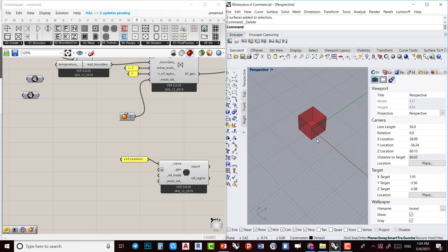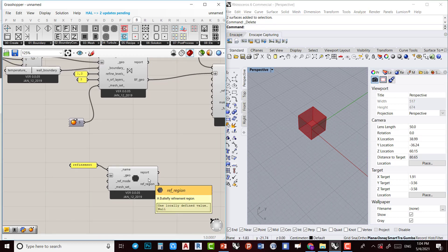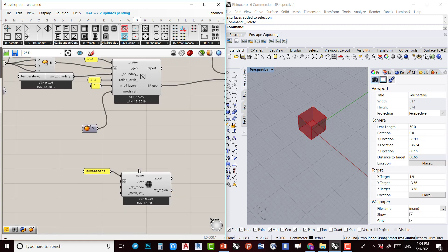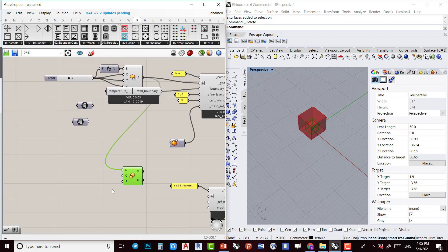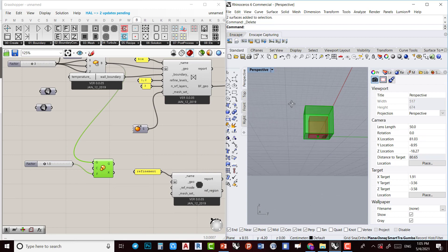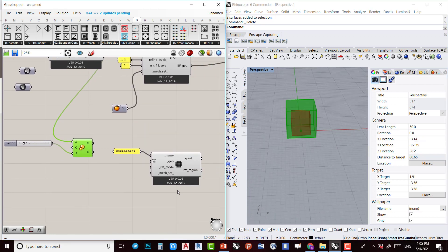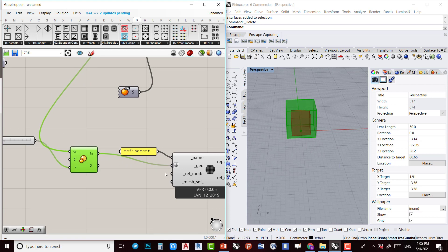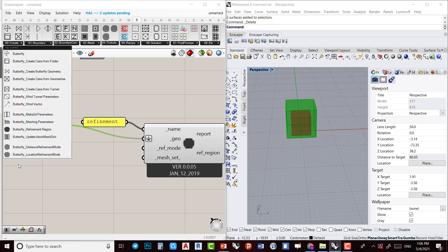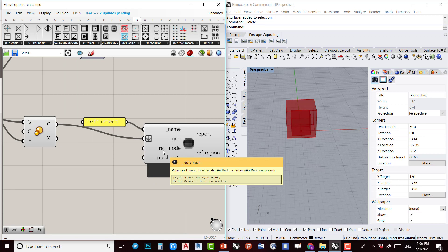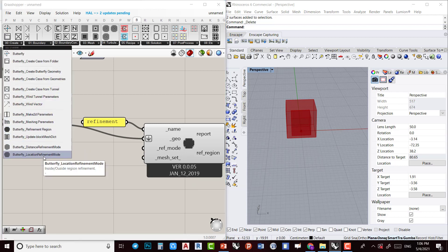The refinement region geometry should be a scaled version of the box — it helps to have a refinement region to do the analysis in a more accurate way with smaller meshes. So I scale this box by 1.5. I'll plug it into the geometry input. It also needs a refinement mode — we can use location refinement mode or distance refinement mode. I'm going to use location refinement mode.